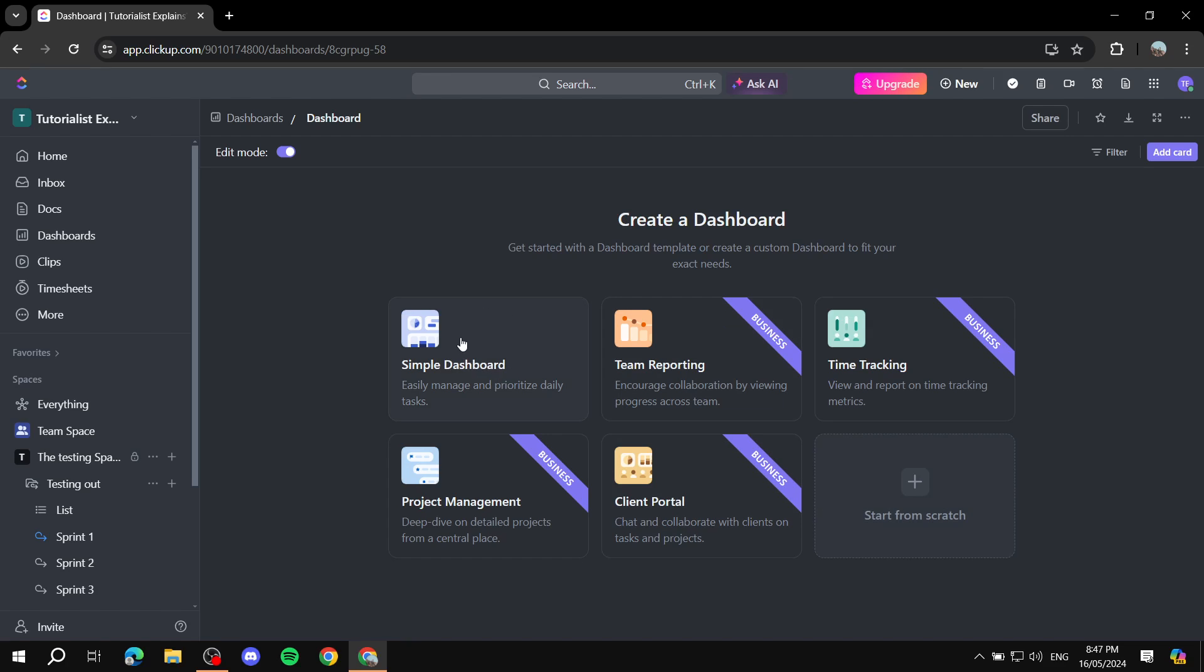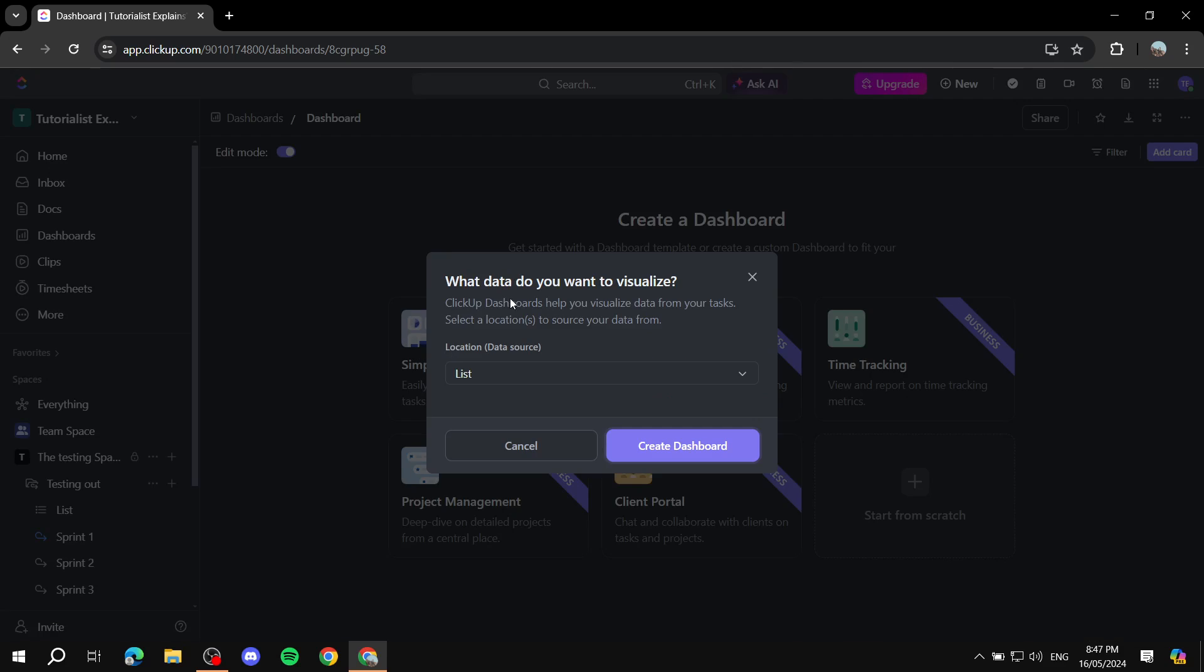So let's actually go ahead and start from a simple dashboard template. So we just basically click on that and then we can just go ahead and do the rest.